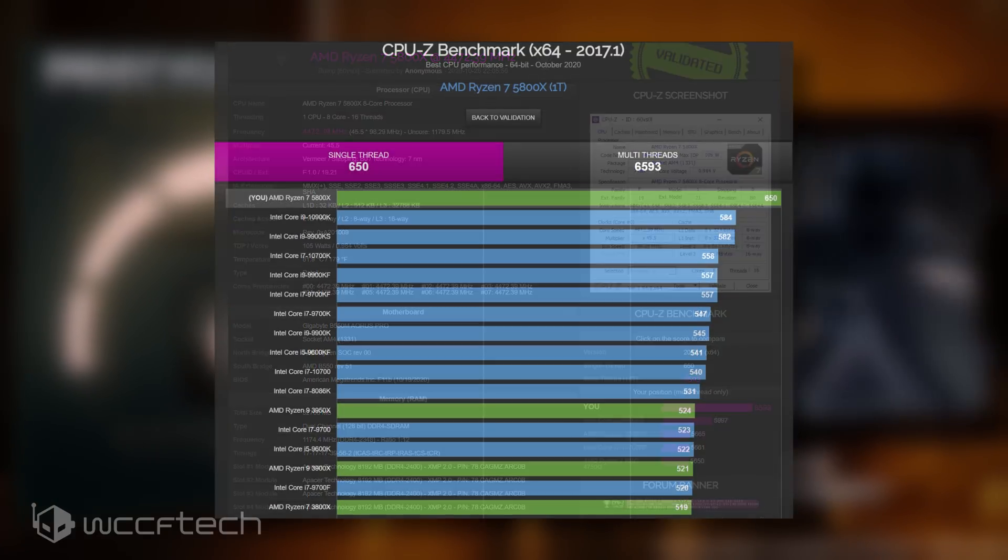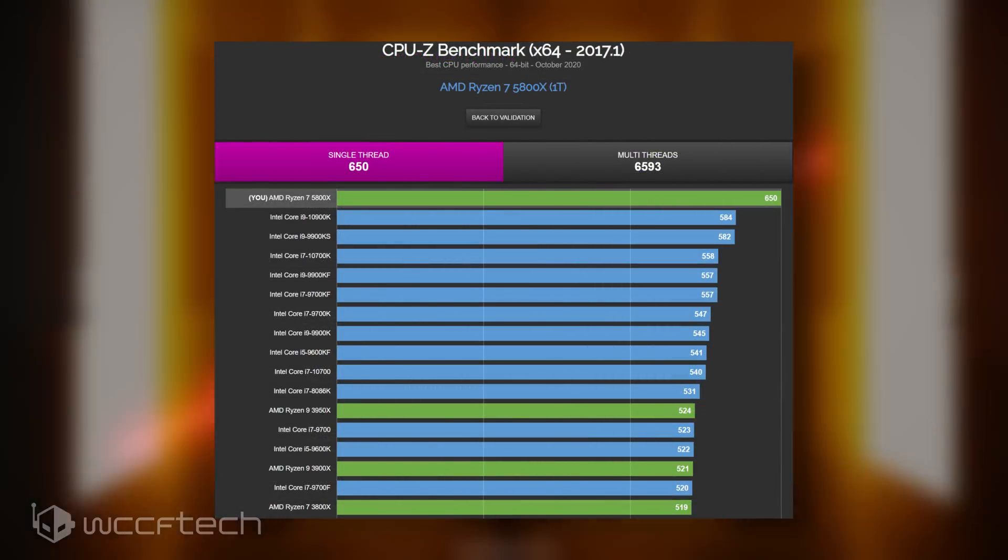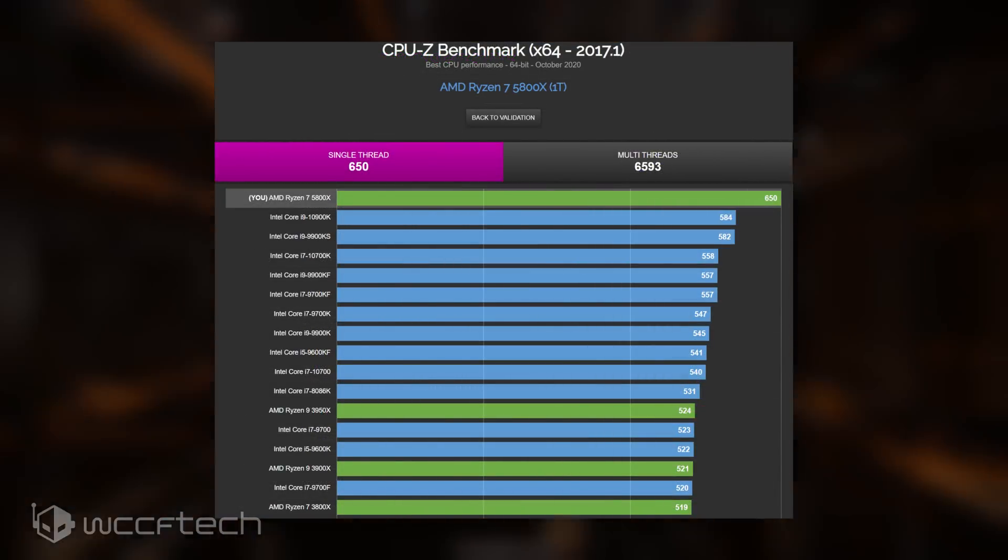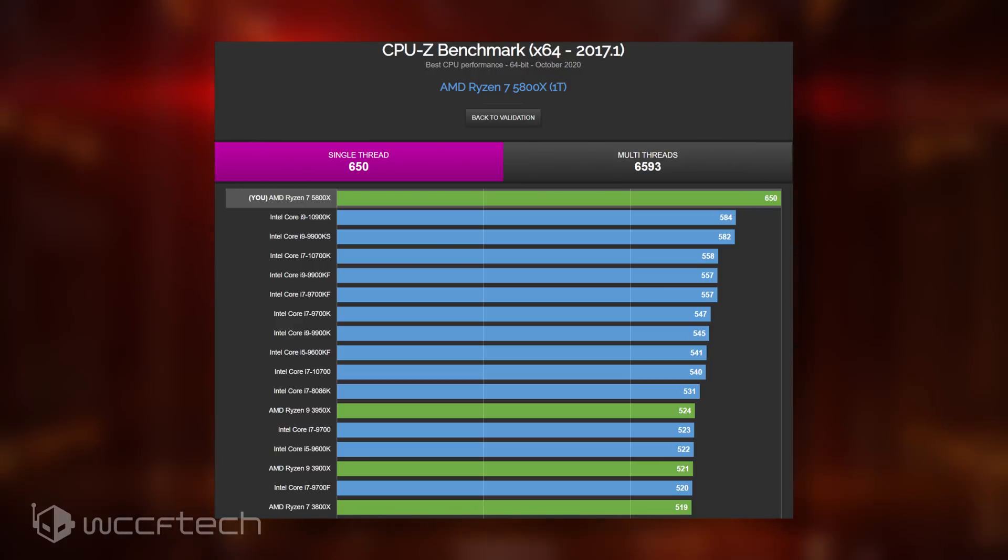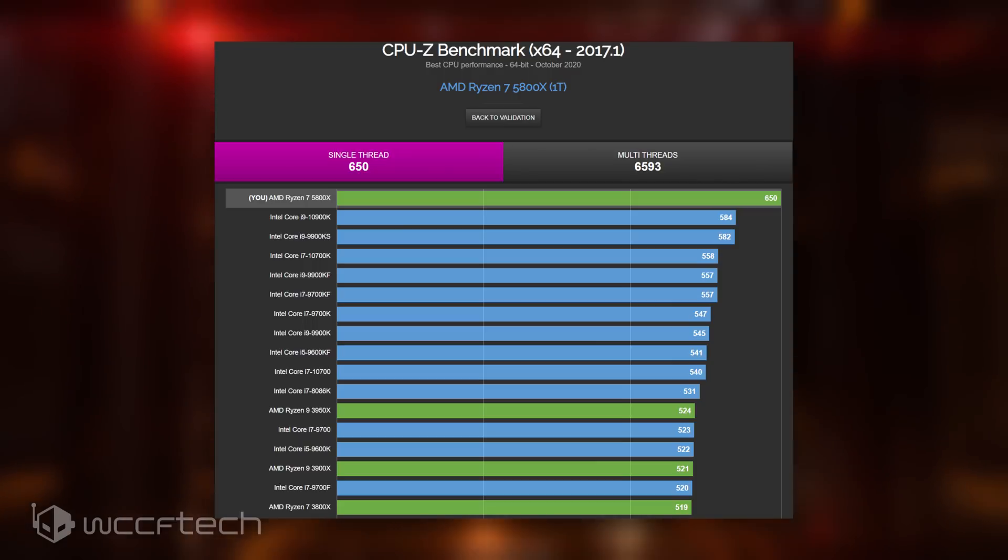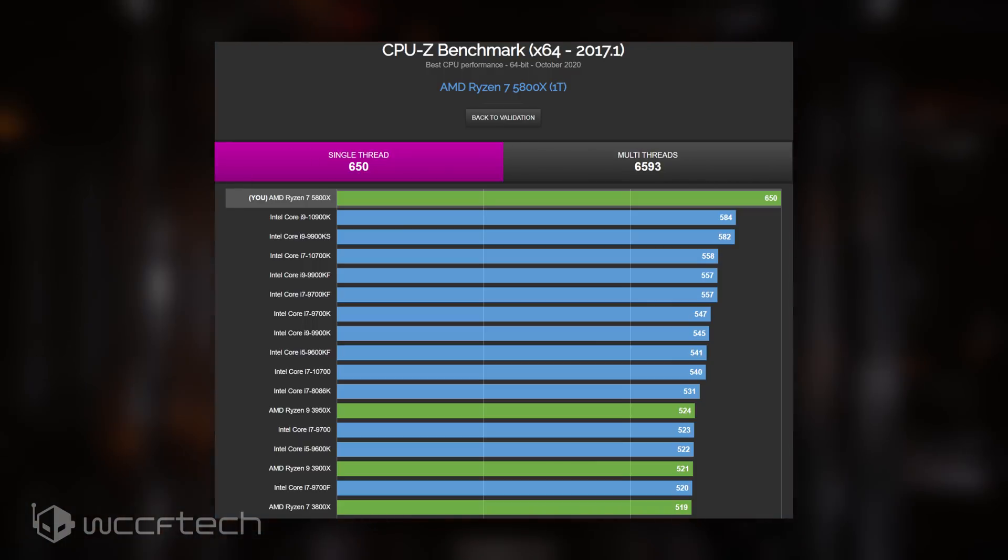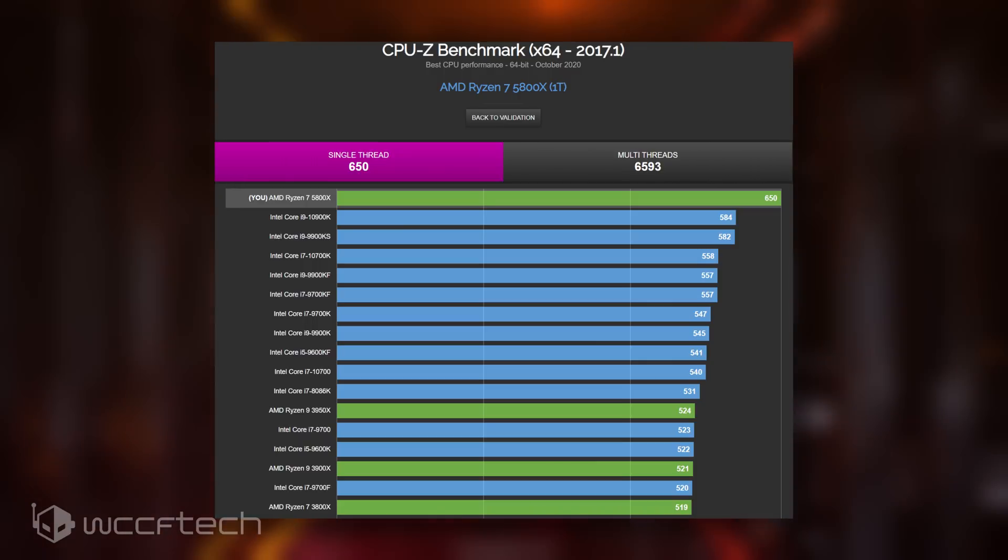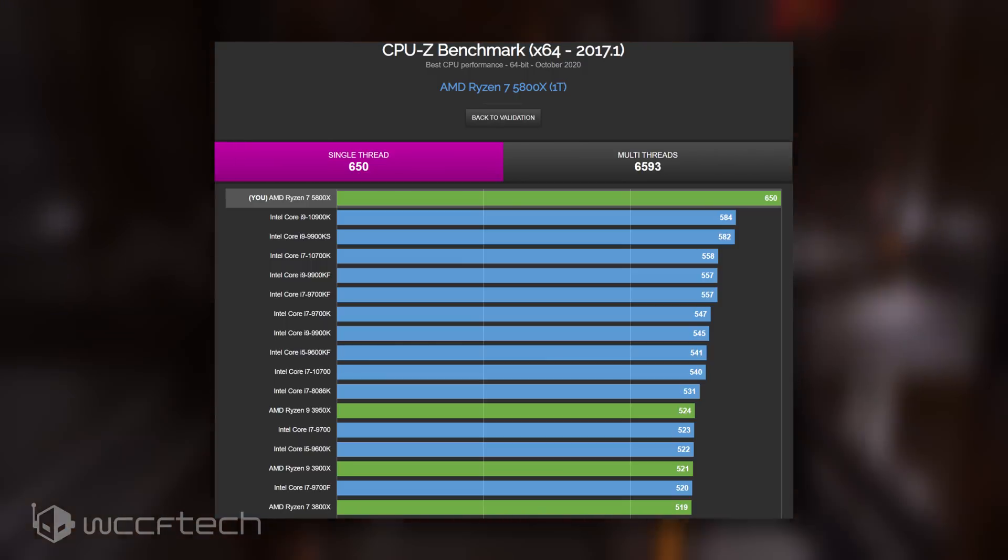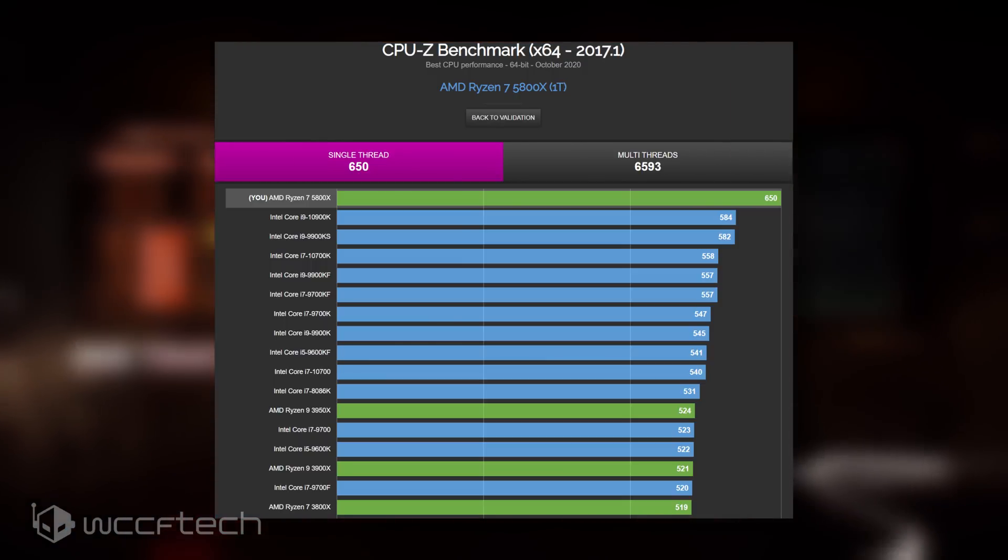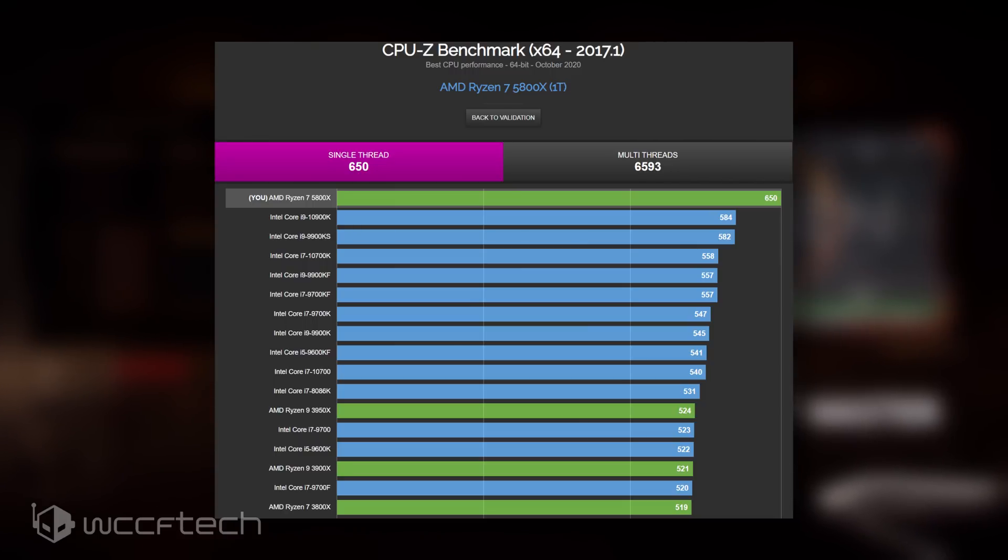In terms of single-core performance, the AMD Ryzen 7 5800X scored 650 points, which is 11% faster than Intel's Core i9-10900K and a massive 25% faster than the AMD Ryzen 7 3800X. Even against the Ryzen 9 3950X, the CPU maintains an average 25% lead.